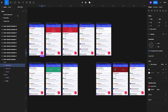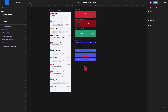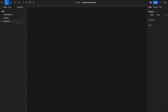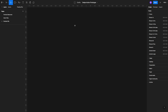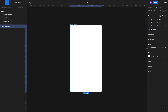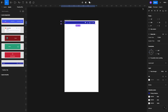Alright, so here we have our demo file and we also have practice resources — we will provide all these files in the description. The first thing we want to do is select a frame, and we're going to go for Android Small because that's what the different resources are designed for.